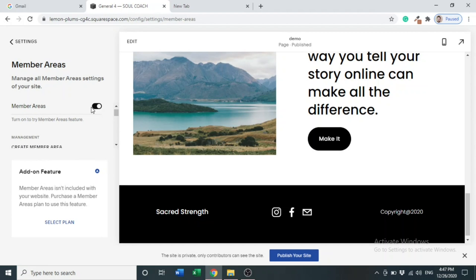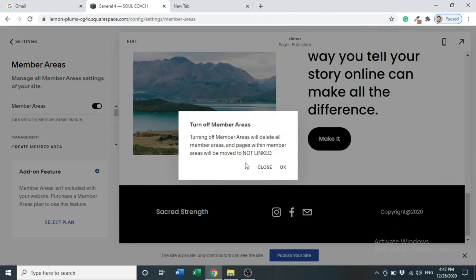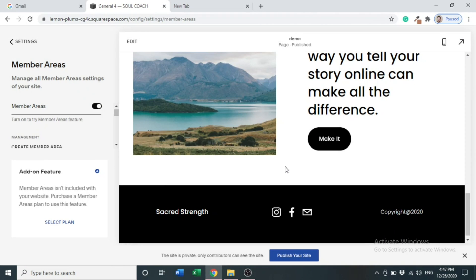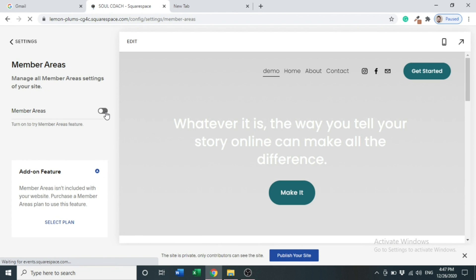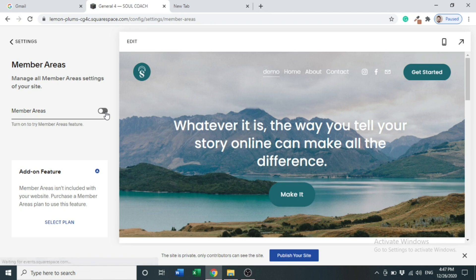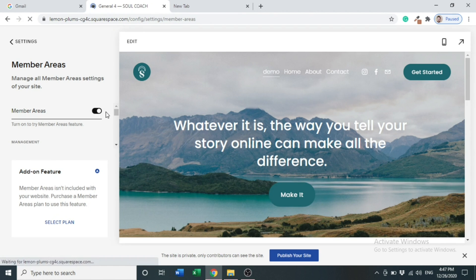It's already activated, but if it doesn't, you have to do it by just clicking it. You can see it is deactivated, but we will activate it by simply clicking it. There you go, it is activated.